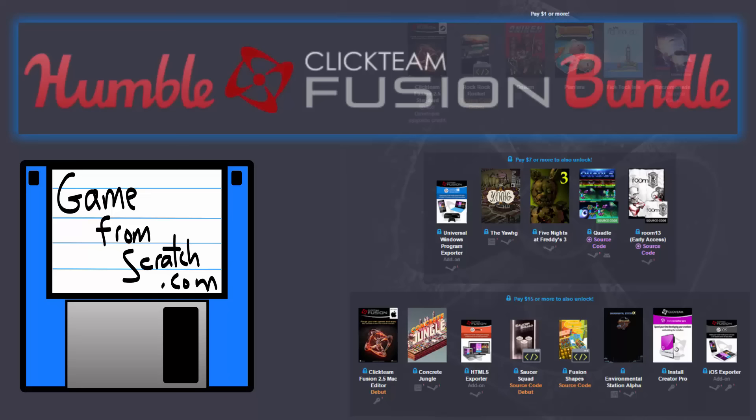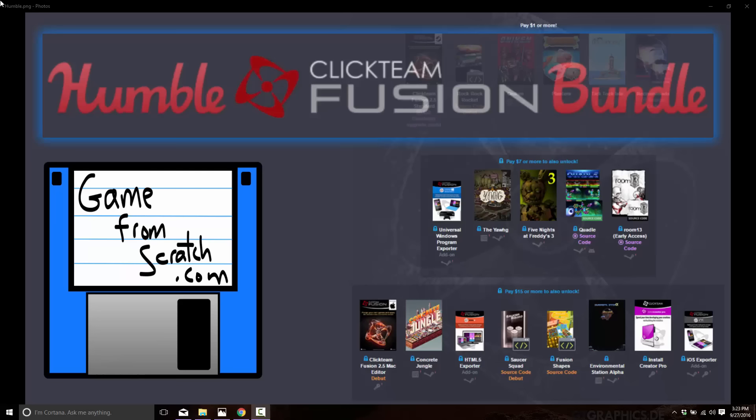Hello, this is Mike at Game from Scratch. I want to give you a quick heads up about a sale that's going on right now. If you've never heard of it, the Humble Bundle is running right now for a product called Click Team Fusion.